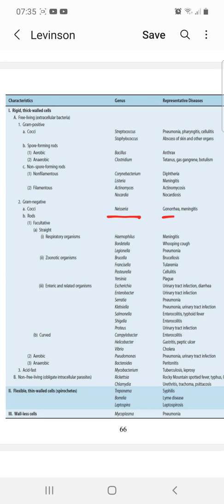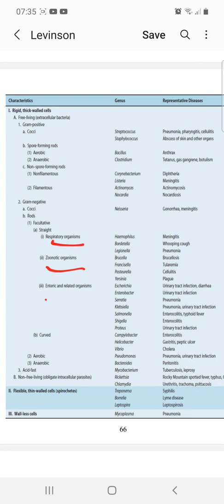In gram-negative bacteria, the cocci group contains mainly Neisseria, which causes gonorrhea and meningitis. Among rods, we have facultative, aerobic, and anaerobic rods. Facultative rods are classified into straight and curved, and straight rods are subclassified into respiratory organisms, zoonotic organisms, and enteric and related organisms.